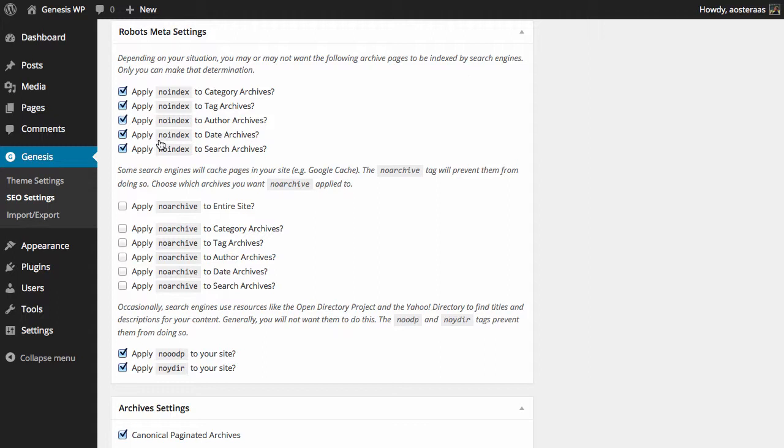Having that on for most of these generally will make sense to you. It really depends on your website. I mean, if you run a news website, having the date archives indexed is probably a good idea, so you would turn that off by unchecking the box.